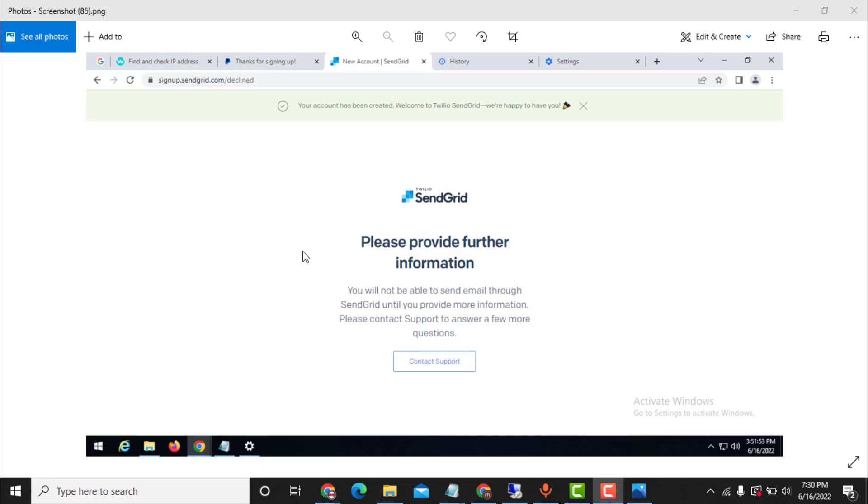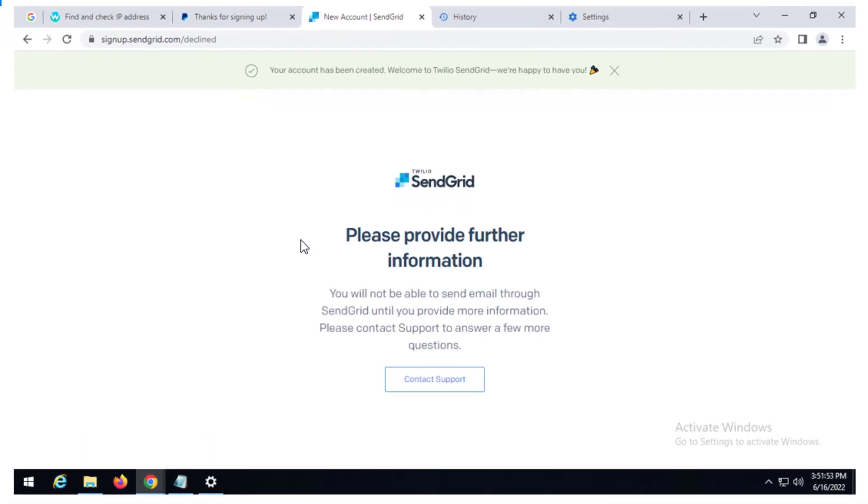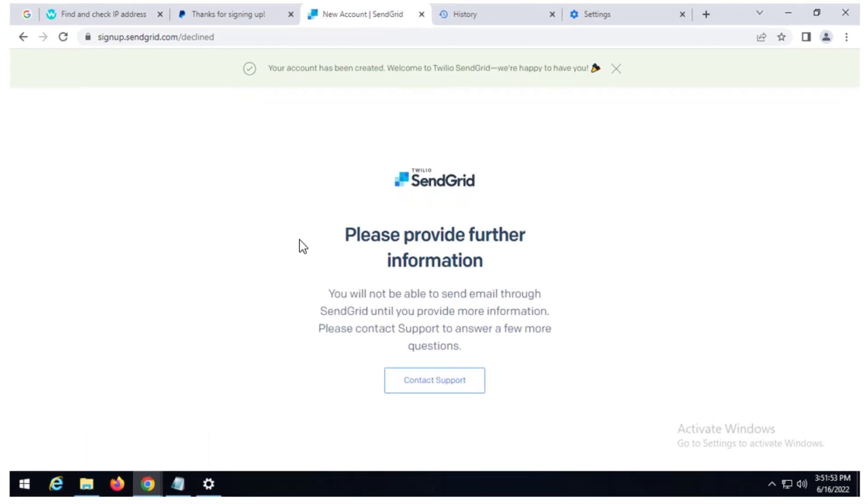Hello Kevin Obina here. If you try to create a SendGrid.com account, this is the error you will likely get: 'Please provide further information. You will not be able to send email to SendGrid until you provide more information. Please contact support to answer a few more questions.'